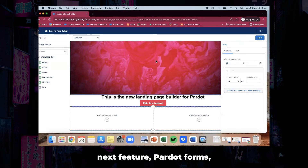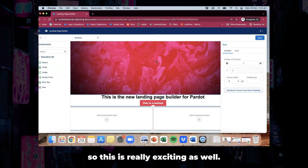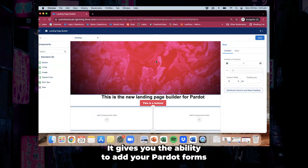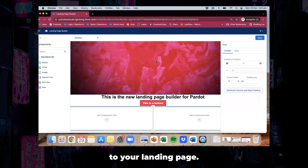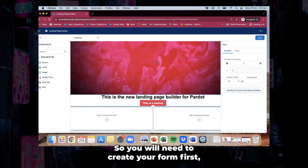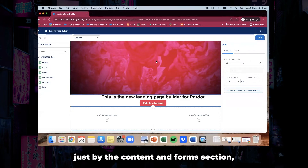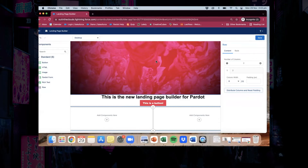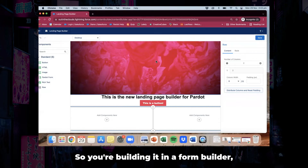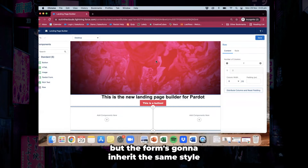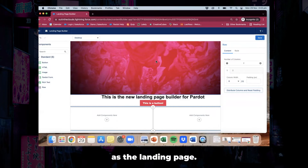Now, next feature — Pardot forms. This is really exciting as well. It gives you the ability to add your Pardot forms to your landing page. You will need to create your form first via the content and forms section as you normally would. You're building it in the form builder, but the form is going to inherit the same style as the landing page, which really really makes it easy.